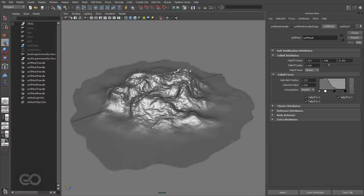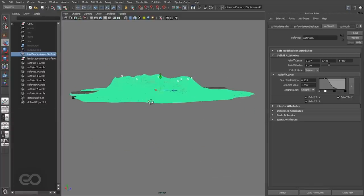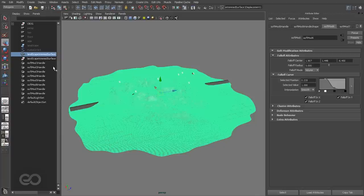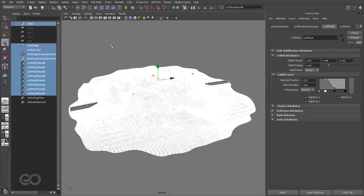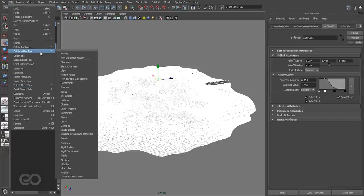To do this, I'll select the landscape mesh and delete all the history. That means all these soft mode handles, all the displacement history, every single thing. I'll right-click in an empty region, select all, go to Edit, Delete All by Type, History.